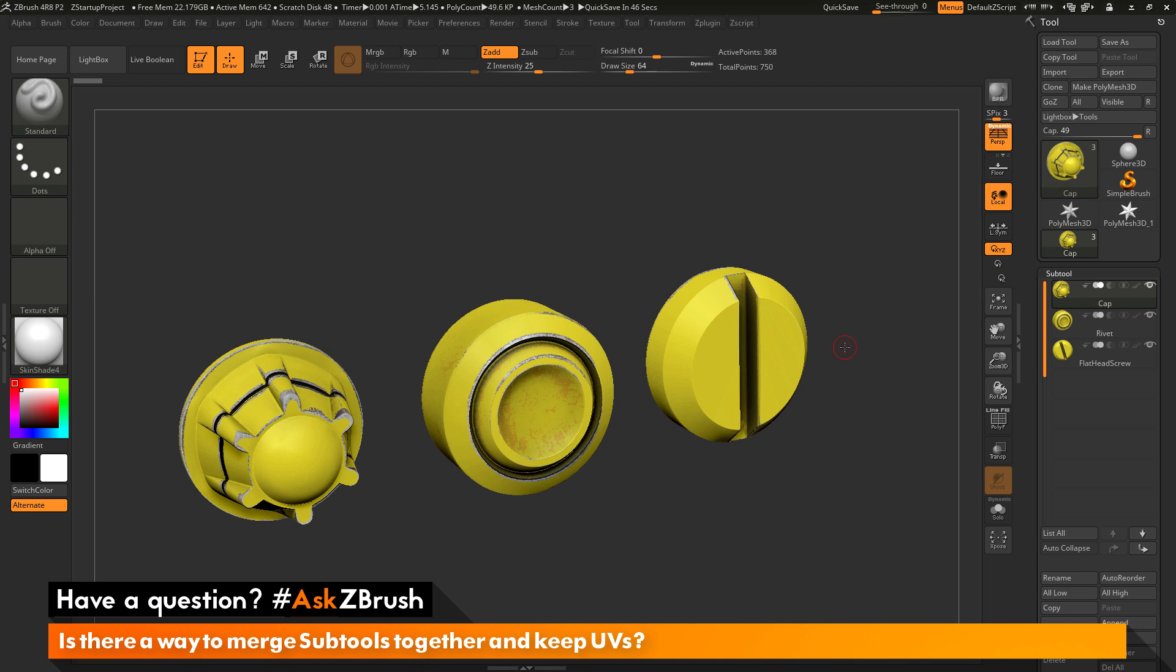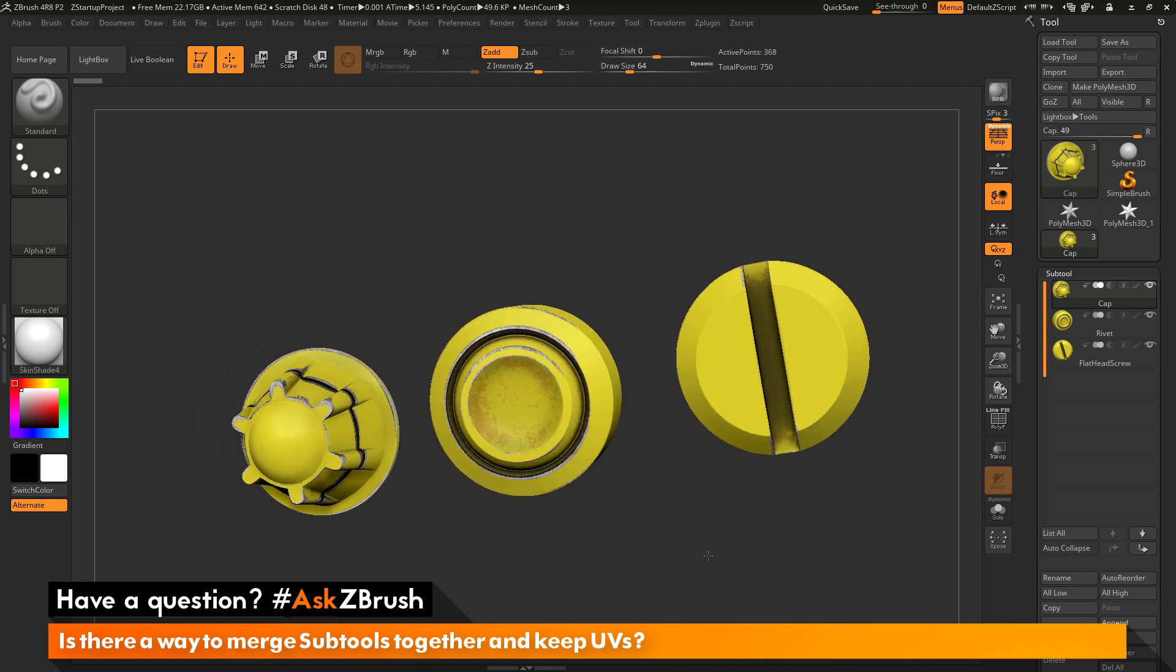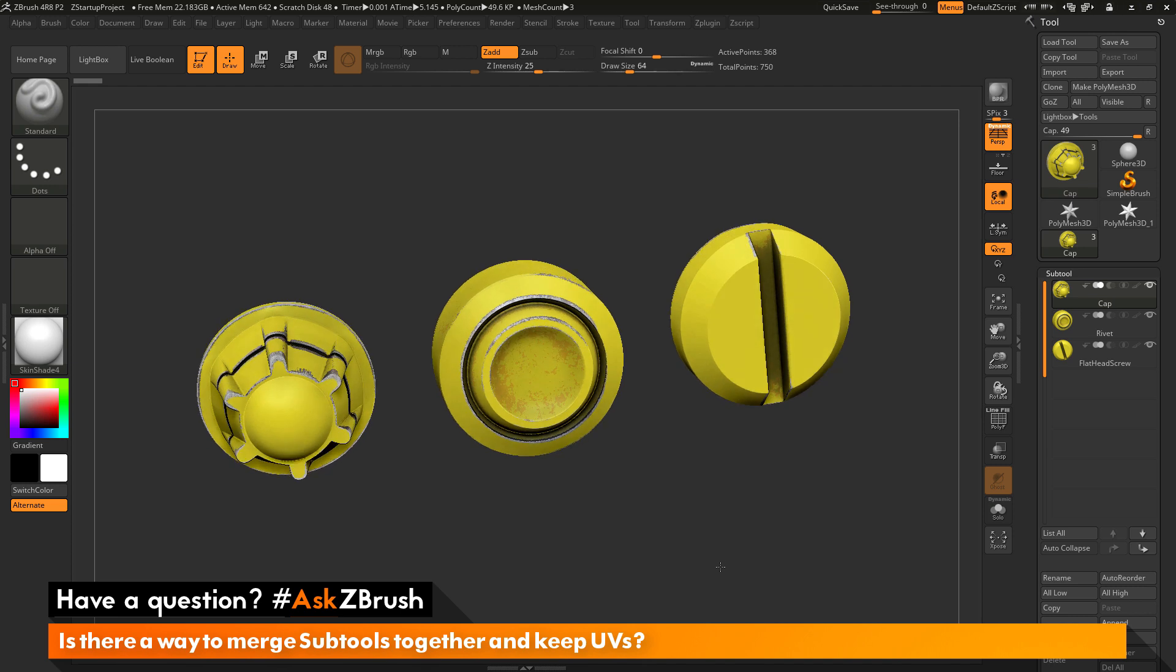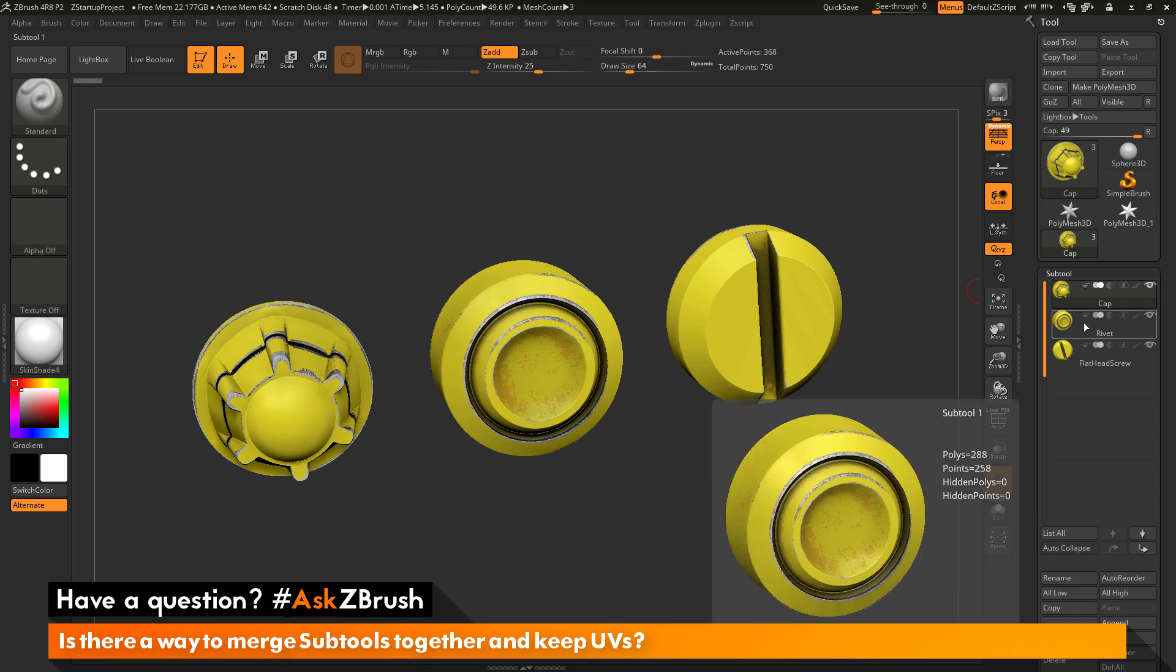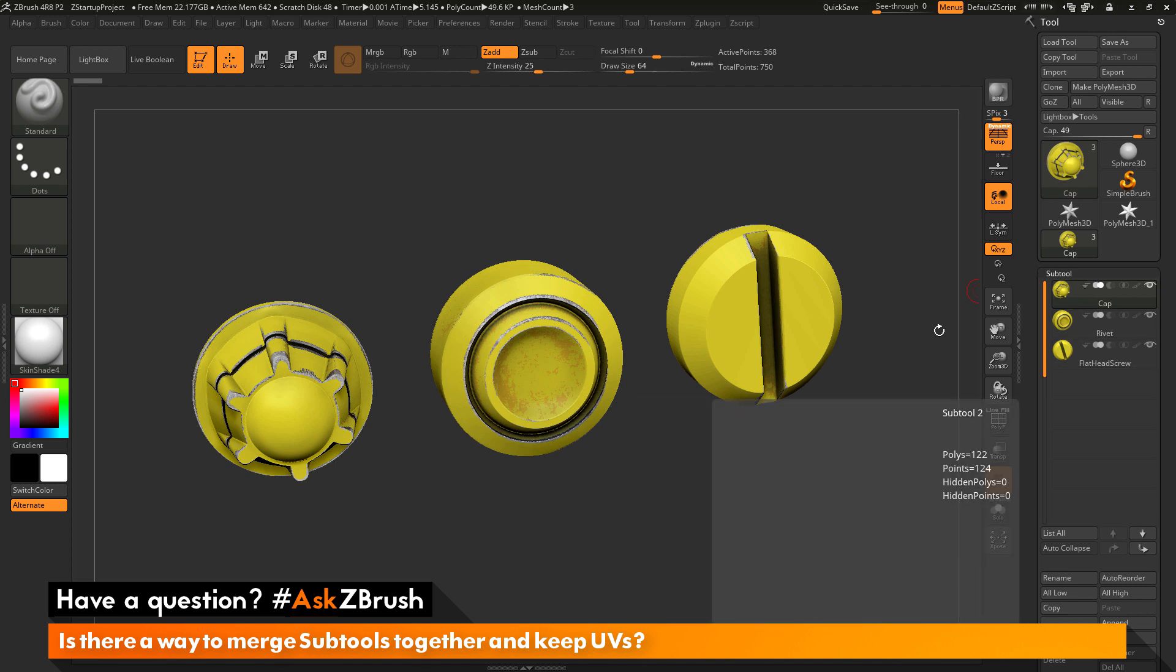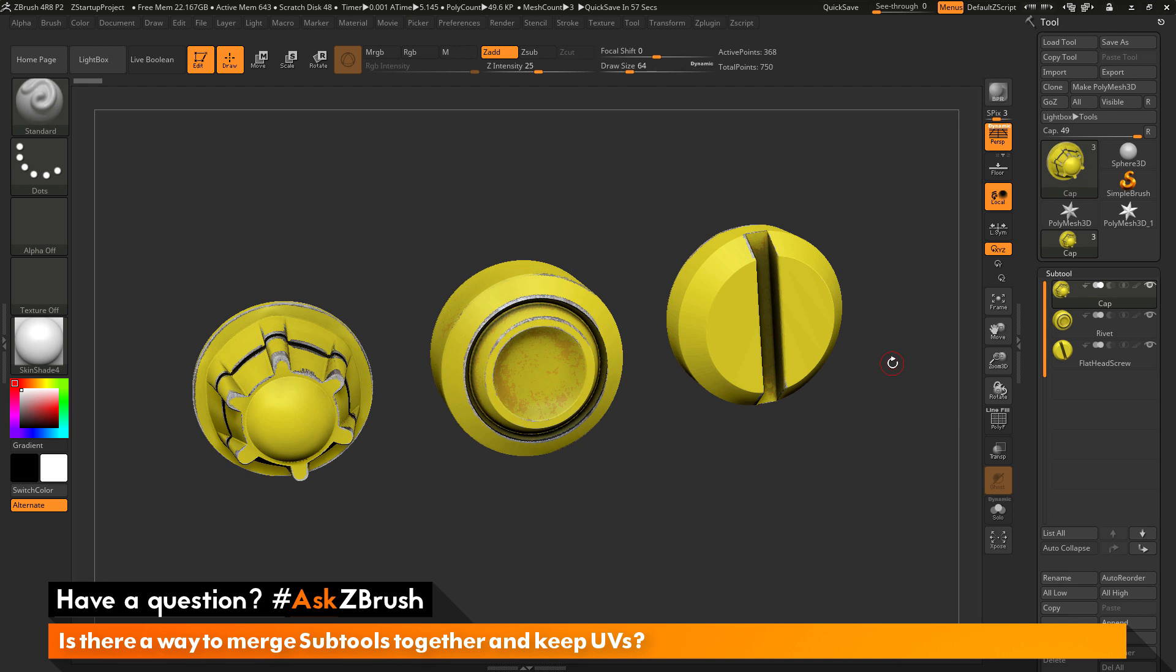To start off, I have ZBrush loaded up and an example model file loaded in. The question is asking about taking separate subtools that contain UV coordinates and merging them together but keeping the UVs. The process to do this is fairly simple, but it can be a little bit confusing.